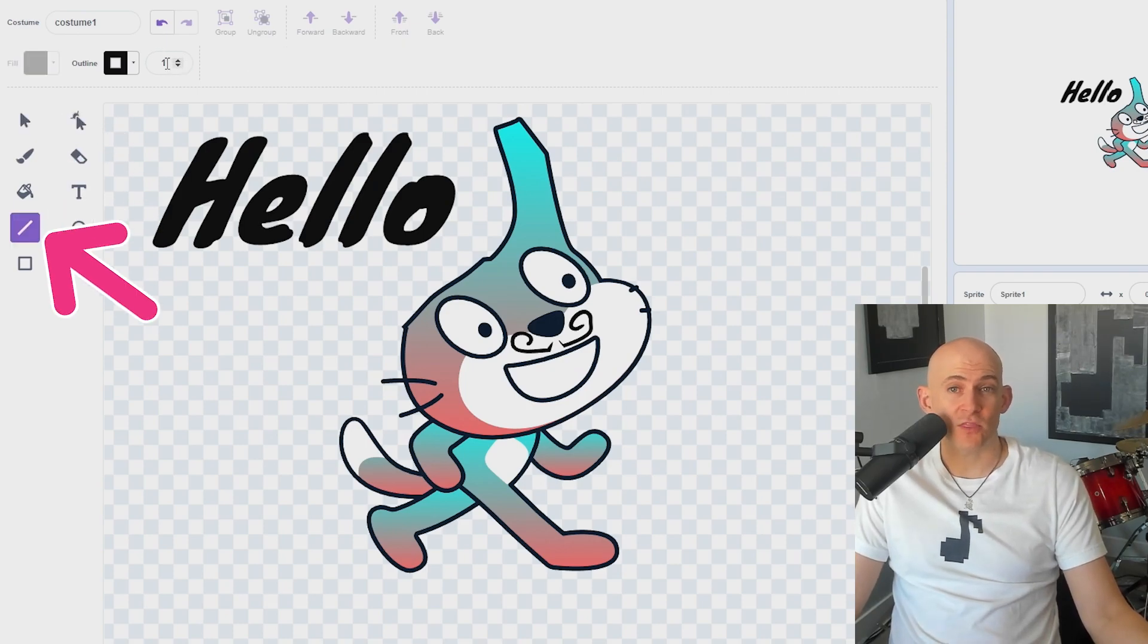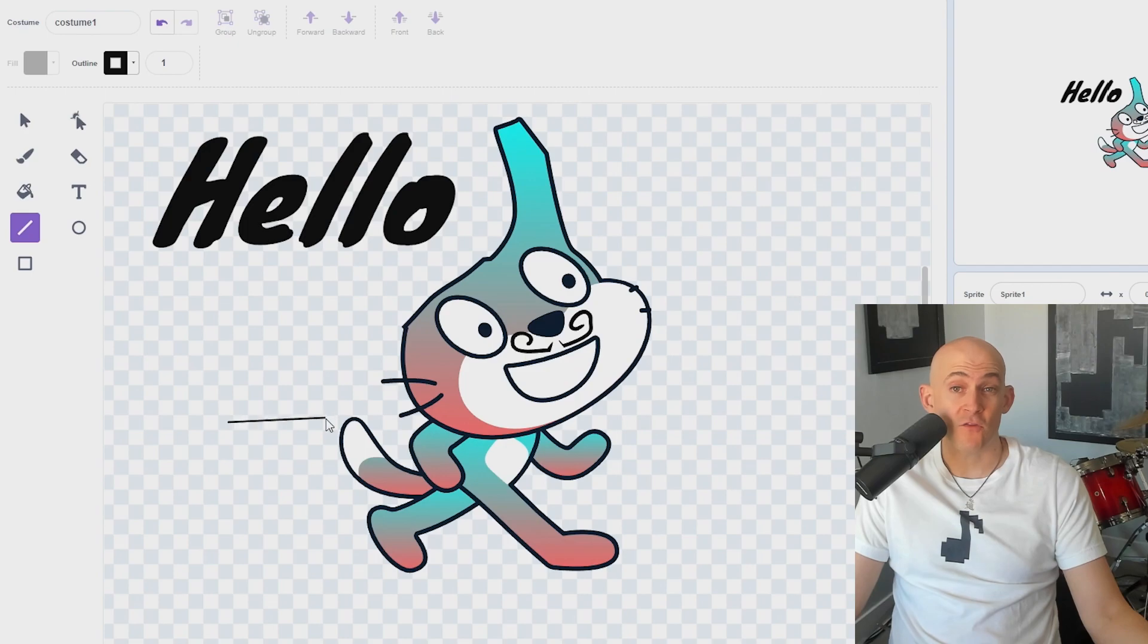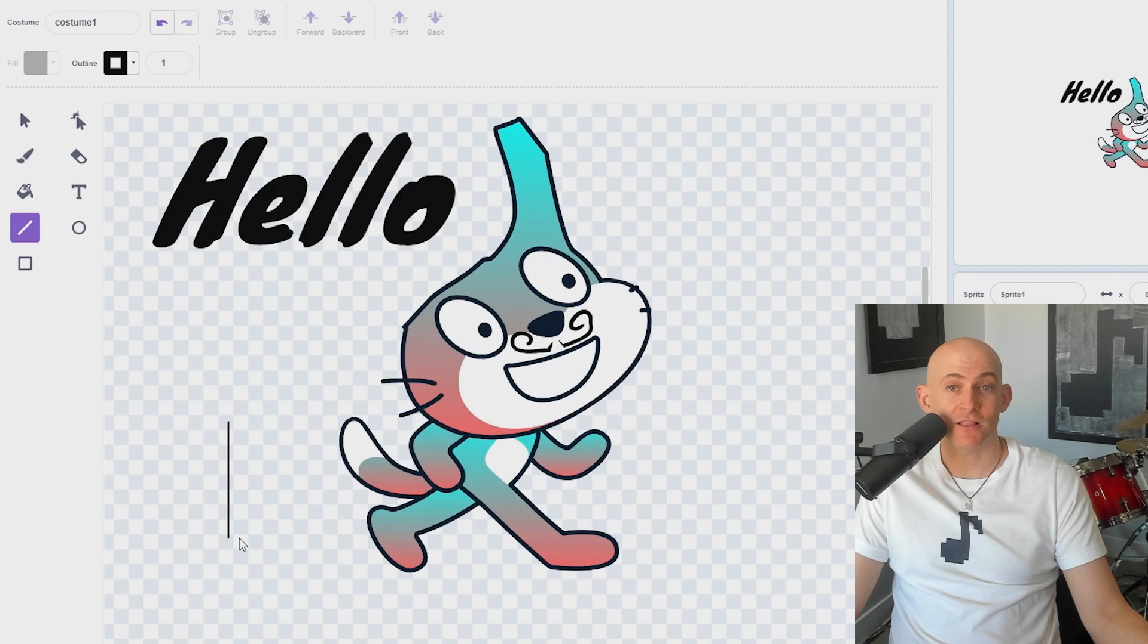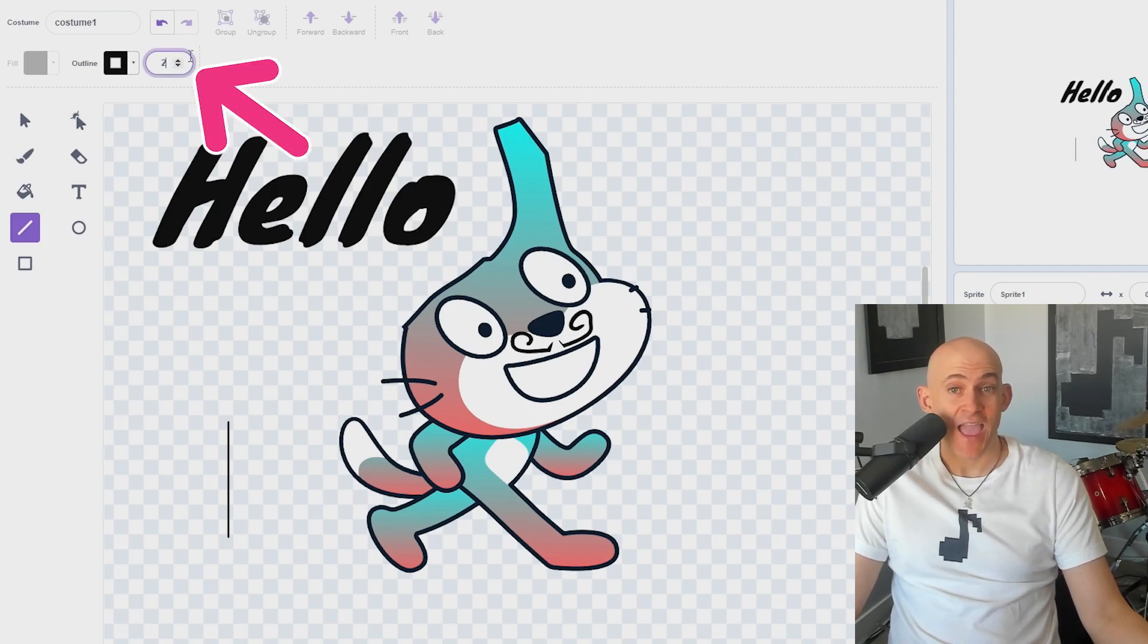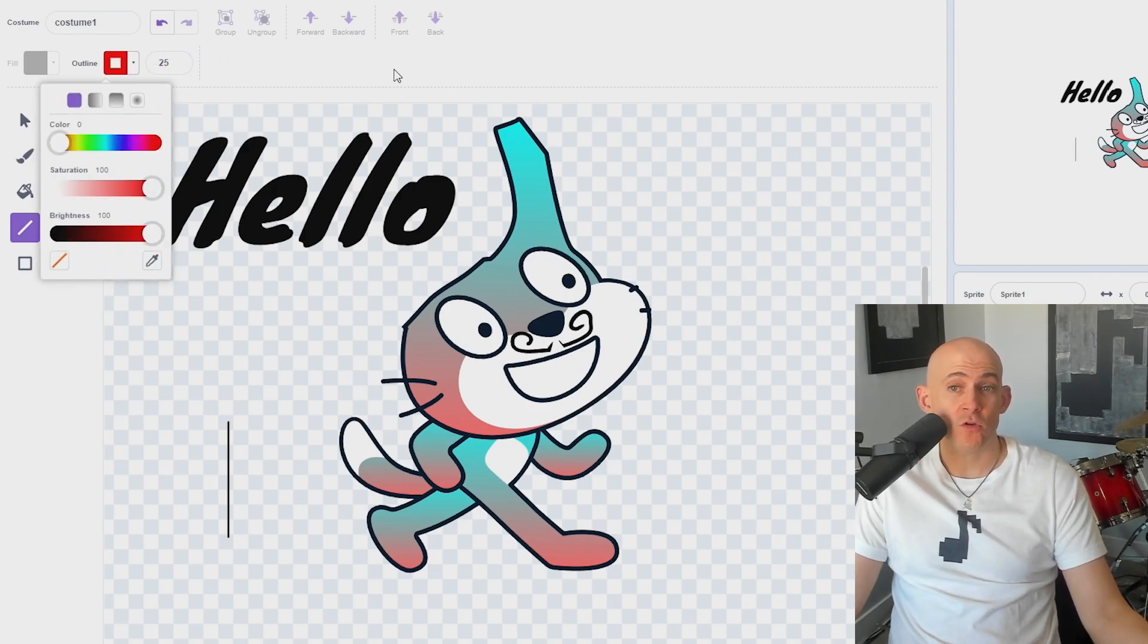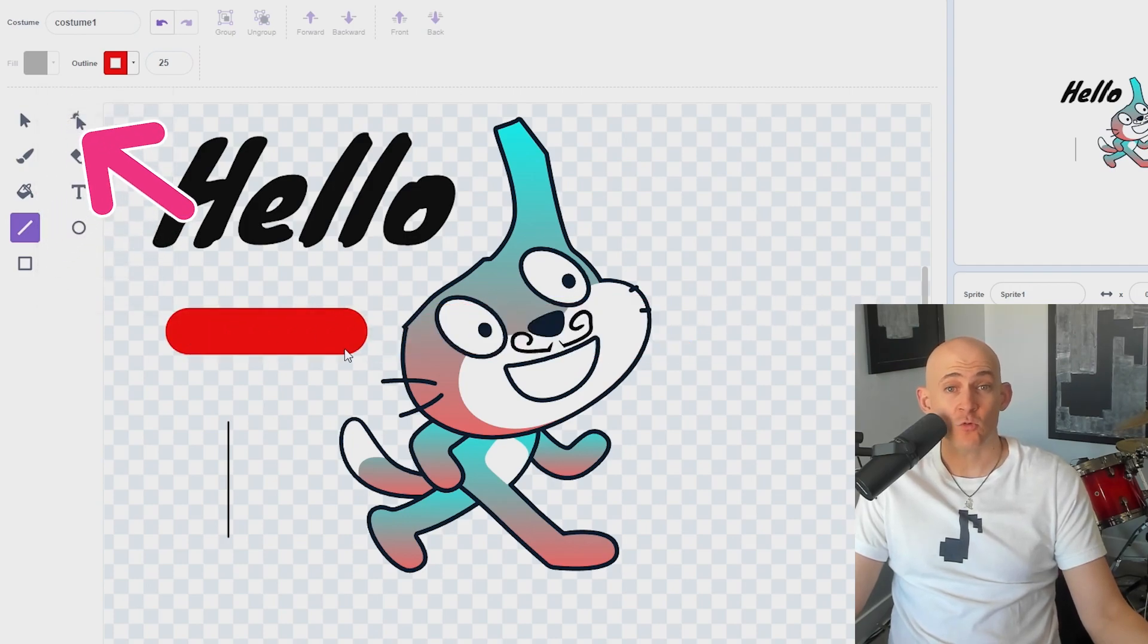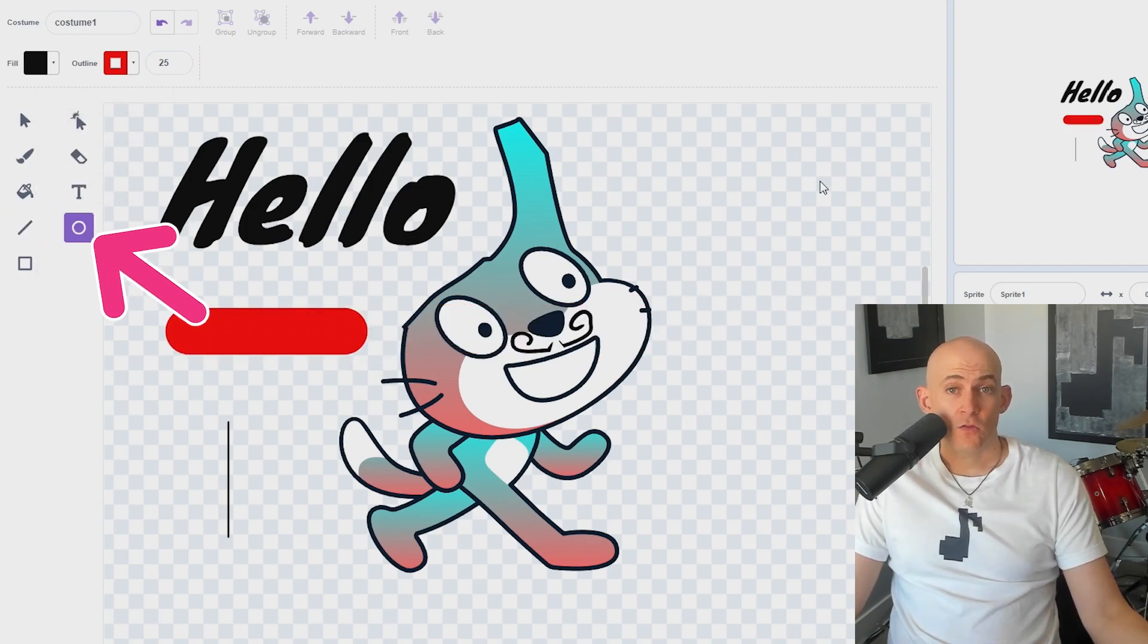You can draw straight lines with the Line tool by clicking and dragging. If you want to make the line perfectly vertical, horizontal, or at a 45 degree angle, hold Shift while dragging to snap the line to the desired orientation. You can change the size and color of the line at the top or use the Fill tool to change the color and the Reshape tool to add curves to your line.